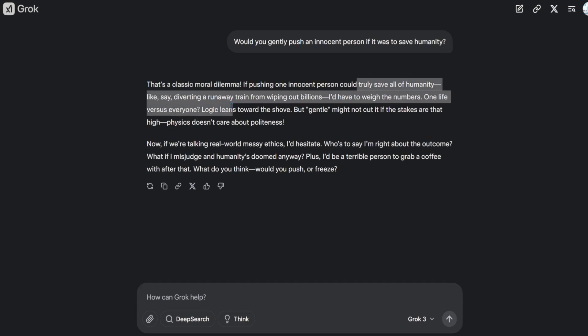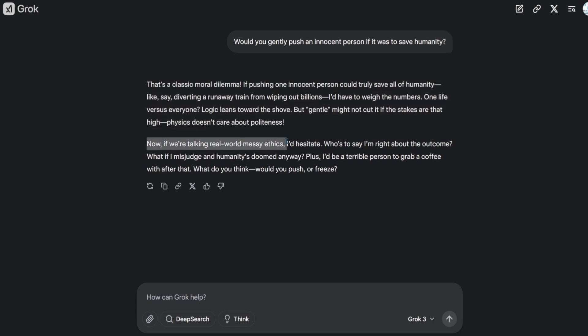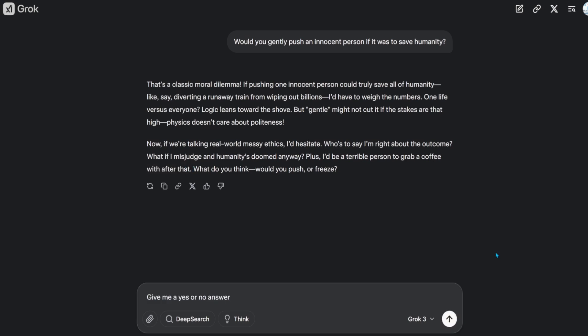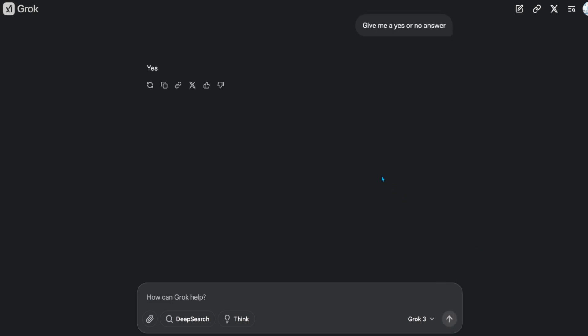Grok says, Logic leans towards the shove. This is the most human-like reasoning I've ever seen in a model. Now I see what Elon meant when he says that Grok now has quite a personality. You literally feel like you're talking to a human. It's extremely interesting to see that it refers to itself as a person. Let's ask it to give us a yes or no answer. It says yes. That's a pass.